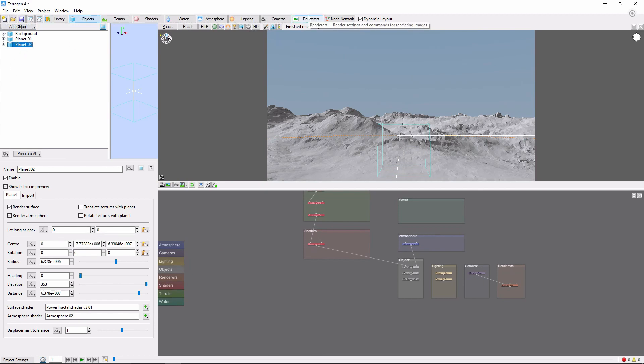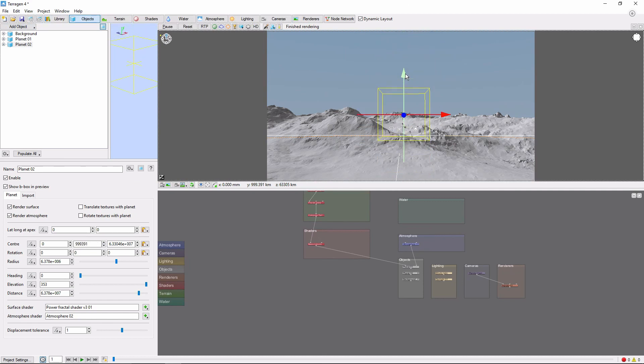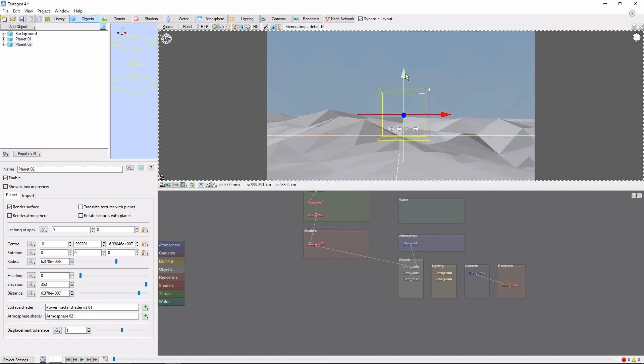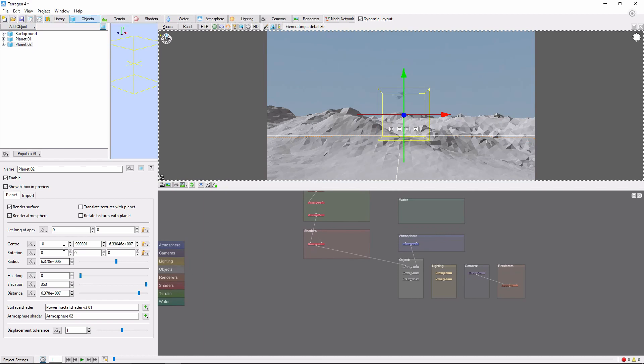First off, let's move our new planet a bit. Like any object, you can either do this by using the arrows in the 3D preview, or by directly typing numbers into the center position fields.